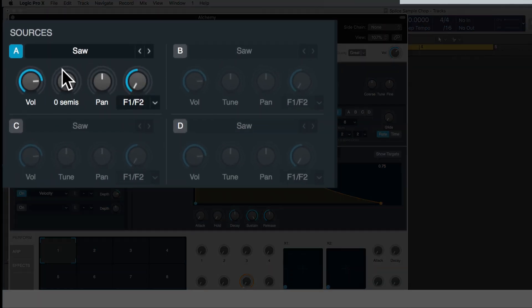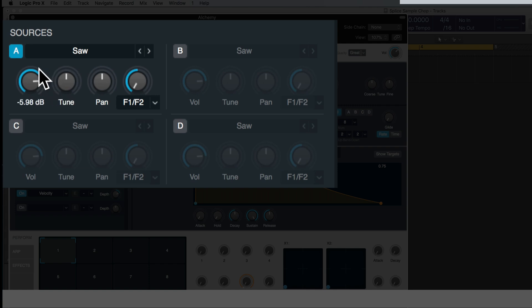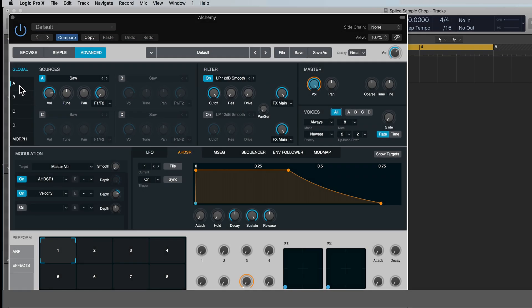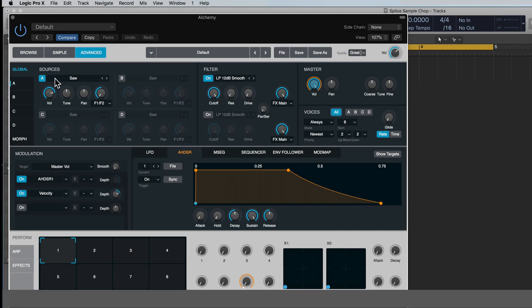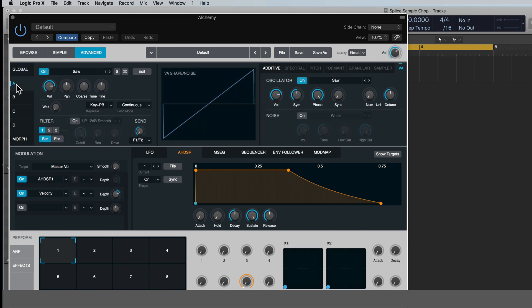So anyway, now that we've hit initialize preset again, we've got these four sound sources here. We're only be working with this one right here for now and this is where we're gonna drag the sample. And this A, B, C, and D for sound sources also matches this A, B, C, and D. So when we're working here in source A, we can go over here and click A and it's going to open up all the rest of the parameters for A.